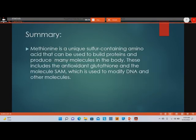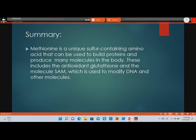In summary, methionine is a unique sulfur-containing amino acid that can be used to build proteins and produce many molecules in the body. These include the antioxidant glutathione and the molecule SAM, which is used to modify DNA and other molecules.